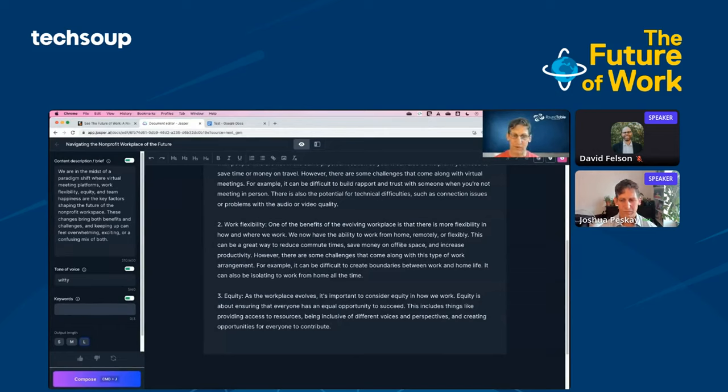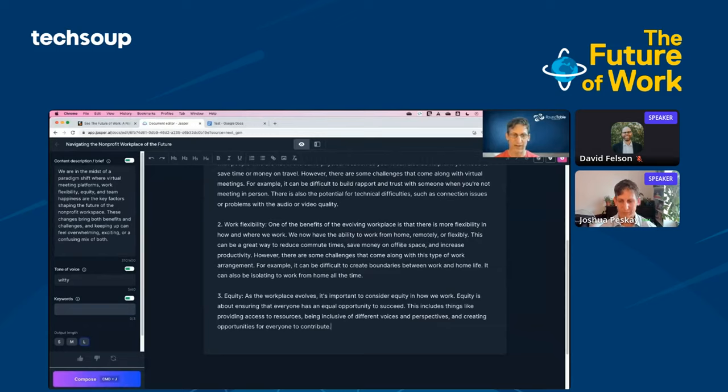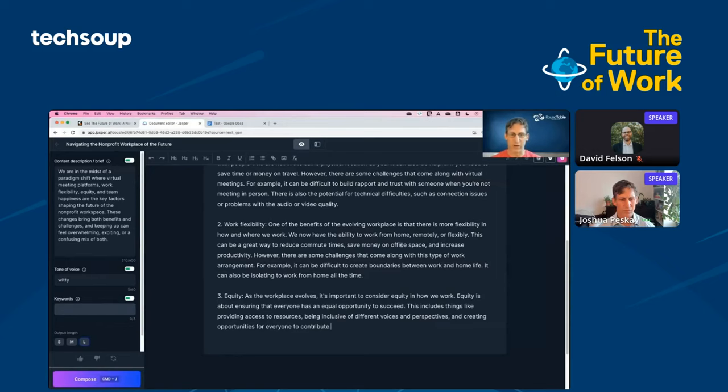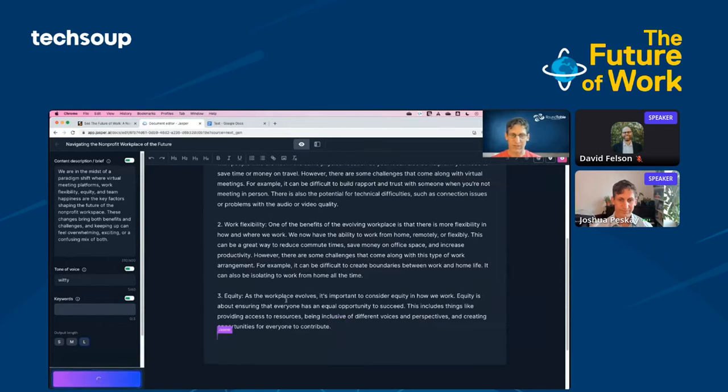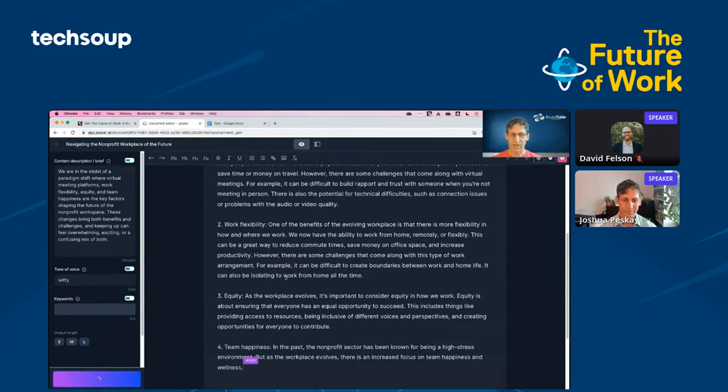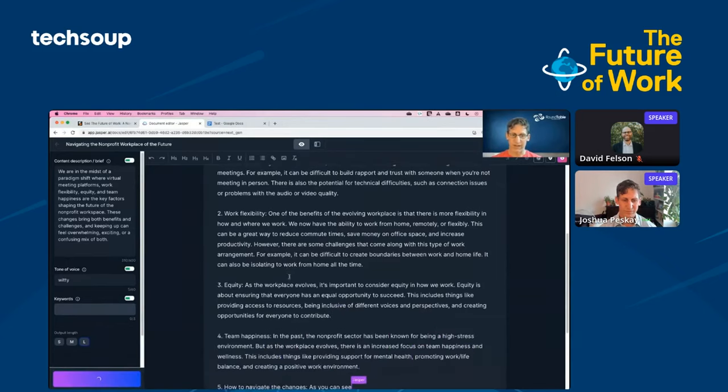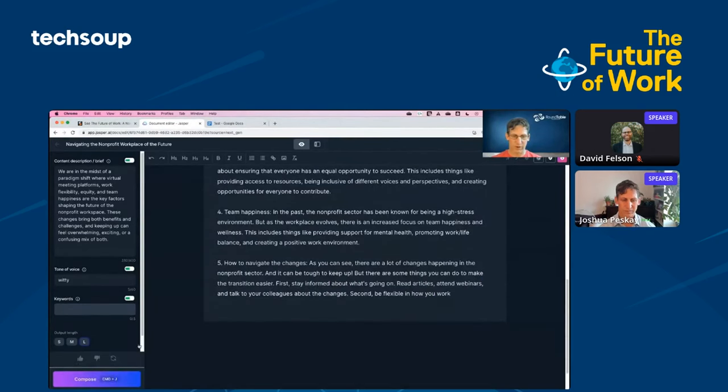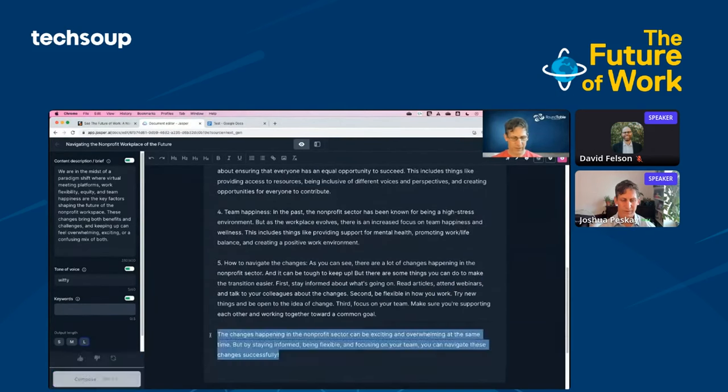I'll choose output length long, just so we could get a full blog post very quickly here. I'm going to hit compose. First it's going to be talking about virtual meeting platforms, and then it's going to jump into work flexibility. Everything looks good so far. I'm going to tell it to compose, and it's going to continue along. Now it gets to the paragraph on equity. As the workplace evolves, it is important to consider equity in how we work.